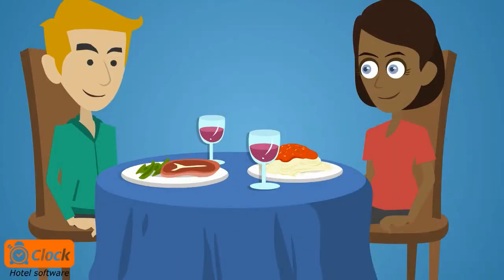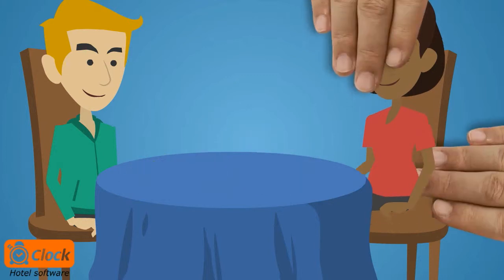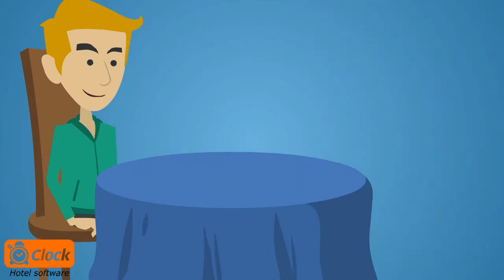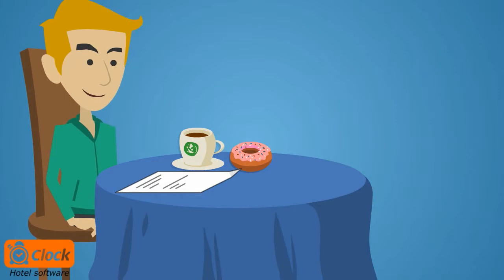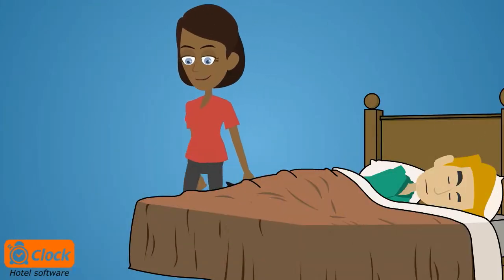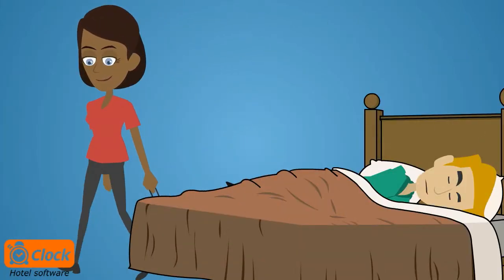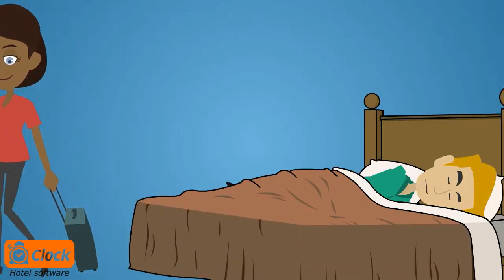Or, one of the guests doesn't want to have dinner in the hotel restaurant, but just breakfast while reading their newspaper instead. Or one of the guests wants to move to a different room.